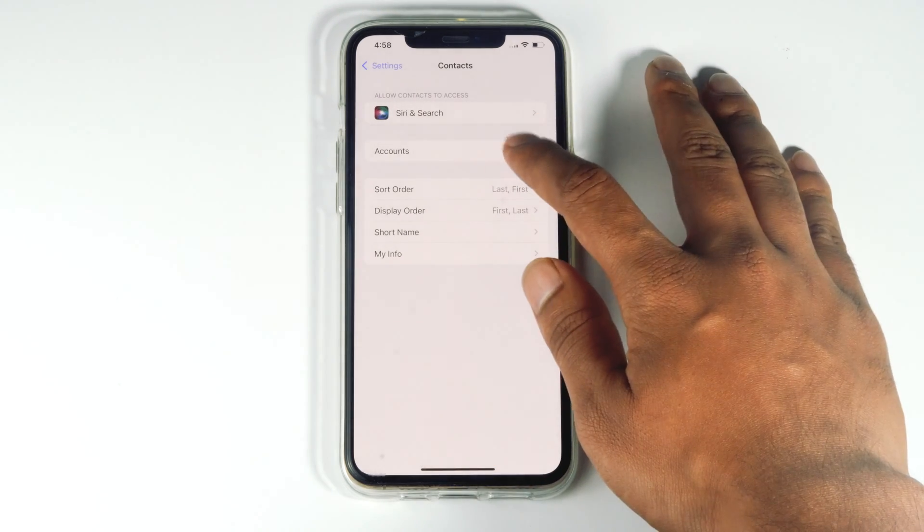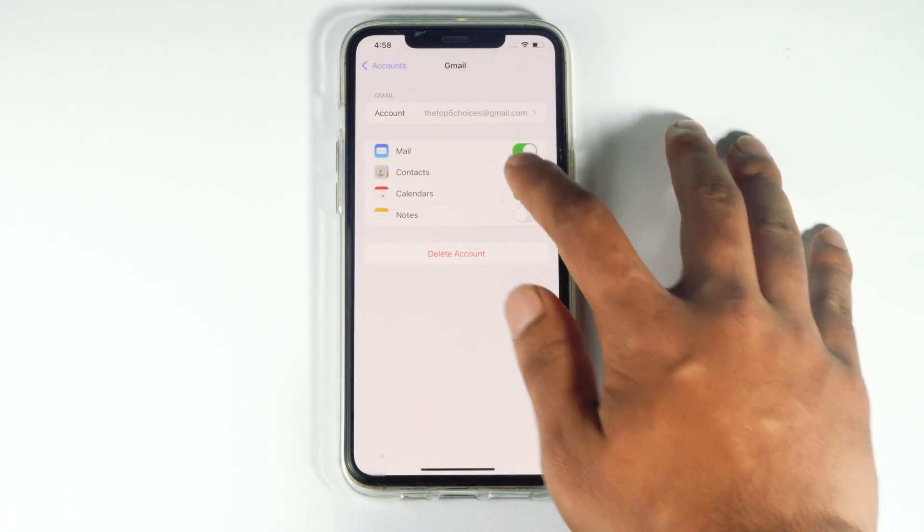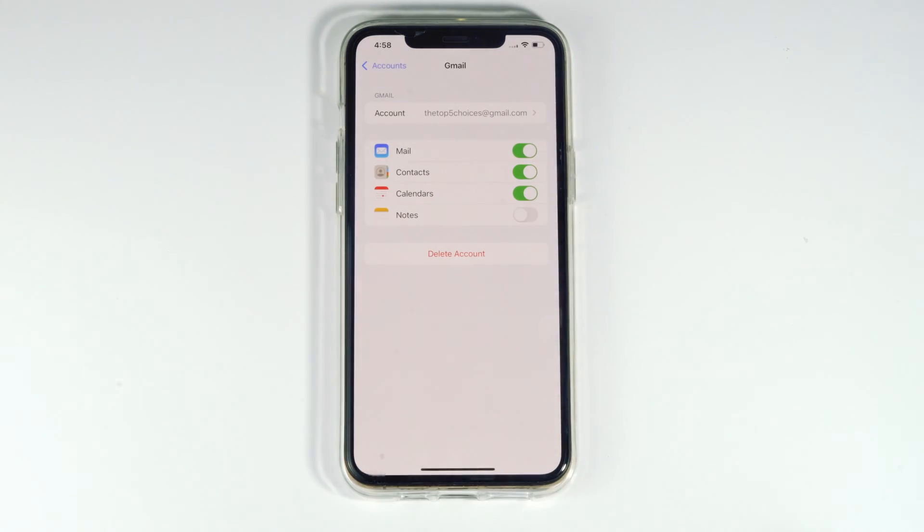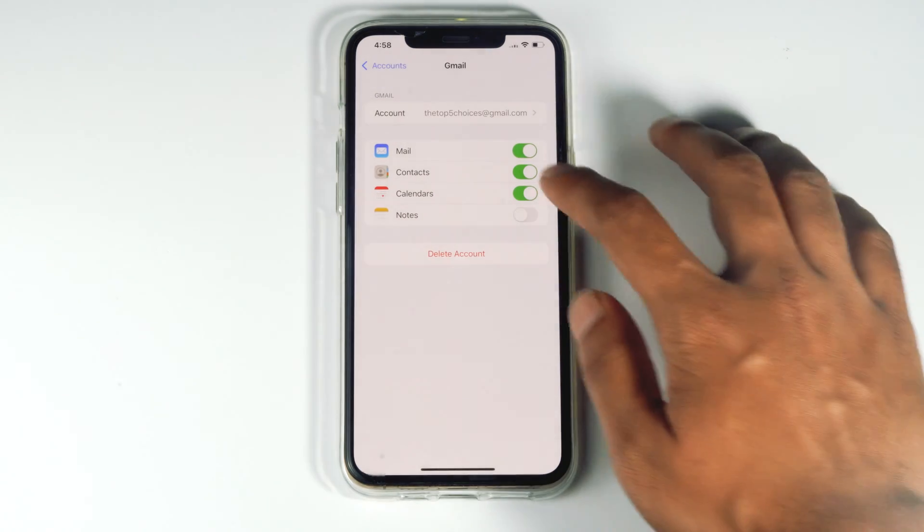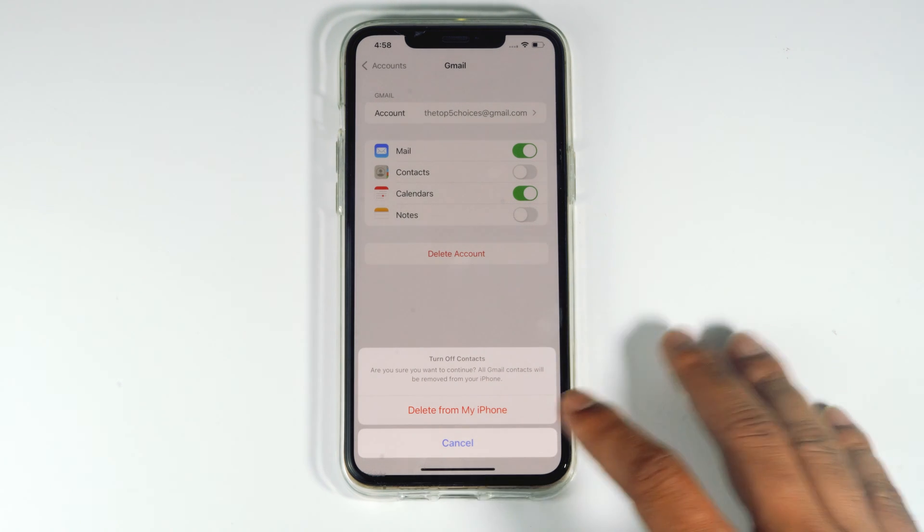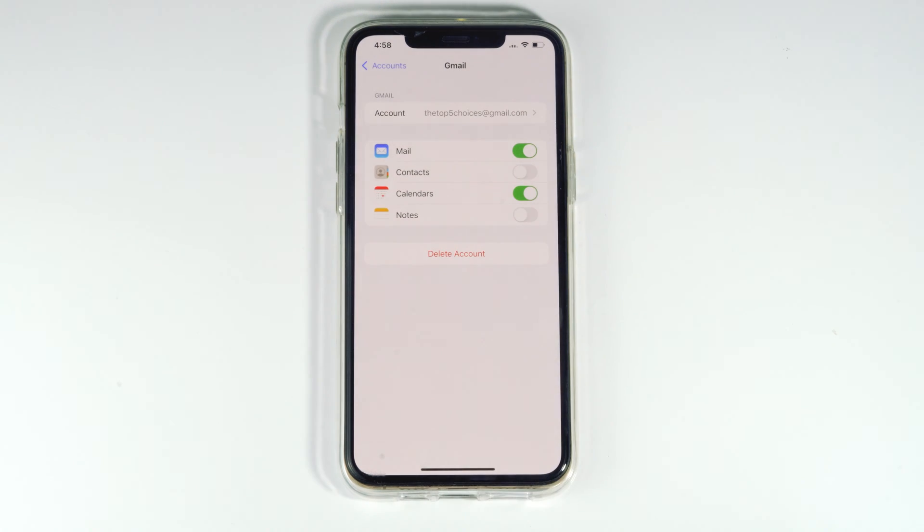From here, tap on Accounts, then tap on your Gmail account. You have to turn off Contacts. While doing so, it will ask for delete from my iPhone. Just go for delete from my iPhone.